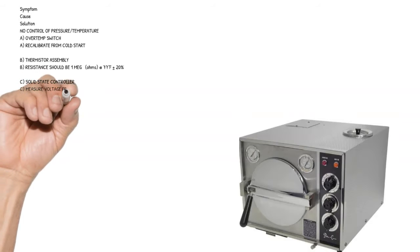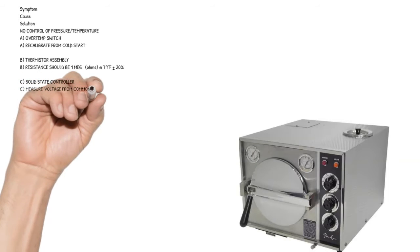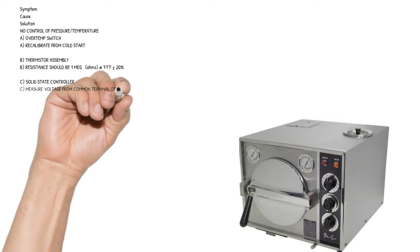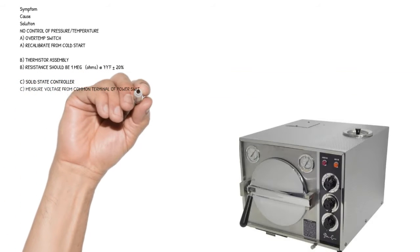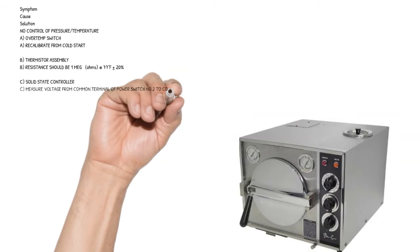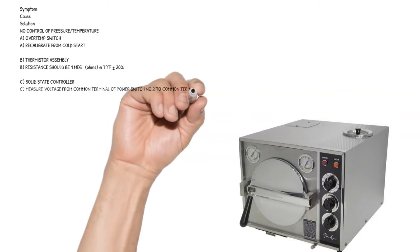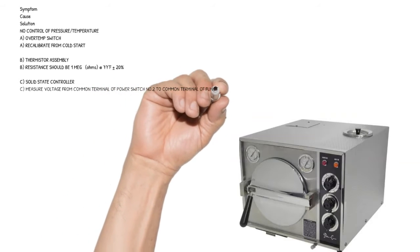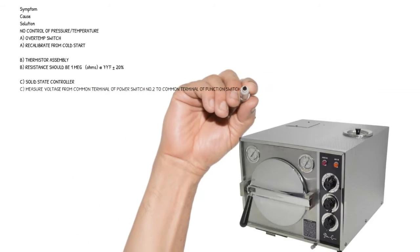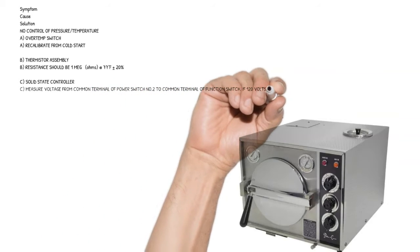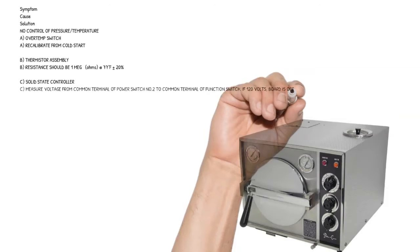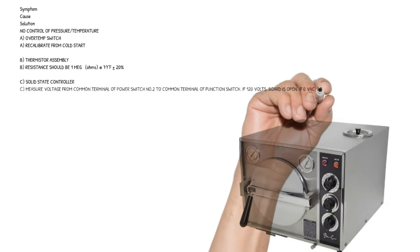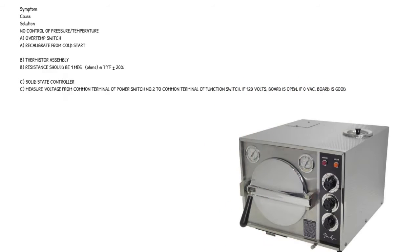Cause C: solid state controller. Measure voltage from common terminal of power switch number 2 to common terminal of function switch. If 120 volts, board is open. If zero VAC, board is good.